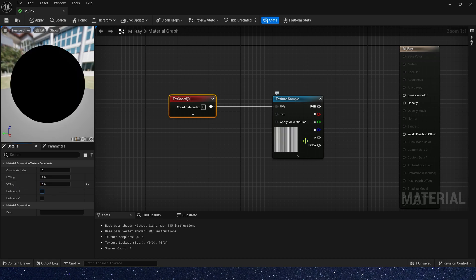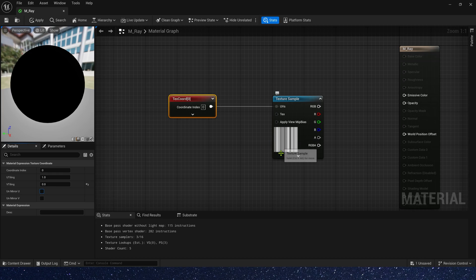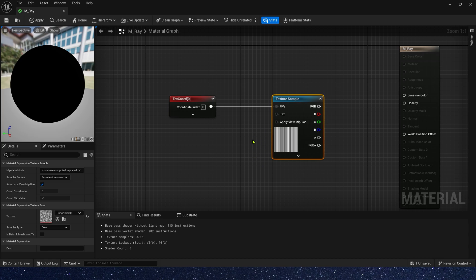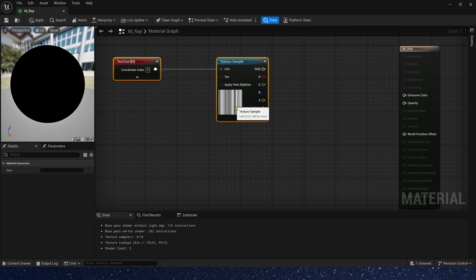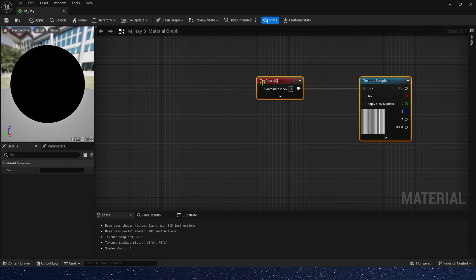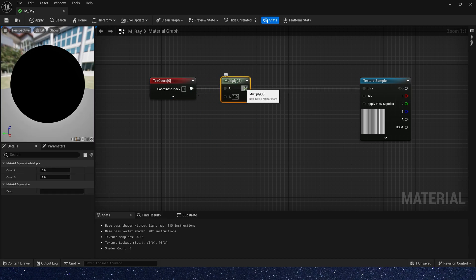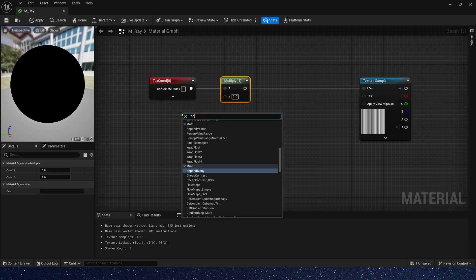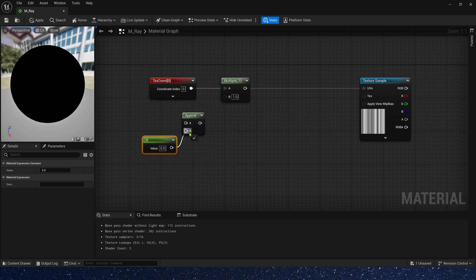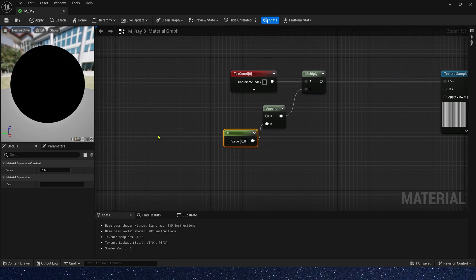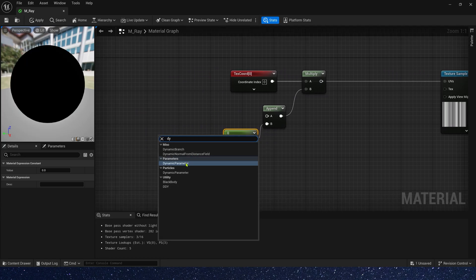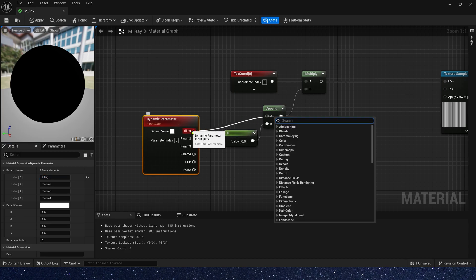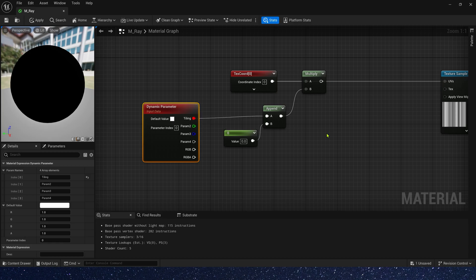Now we can use it to create gaps between light beams, but first, we need to add some parameter controls to it to make it look better. So let's add multiply to control its tiling. Append vector. We don't need V tiling, so B is zero. And A, we can use the dynamic parameter. Rename it to tiling and connect it.